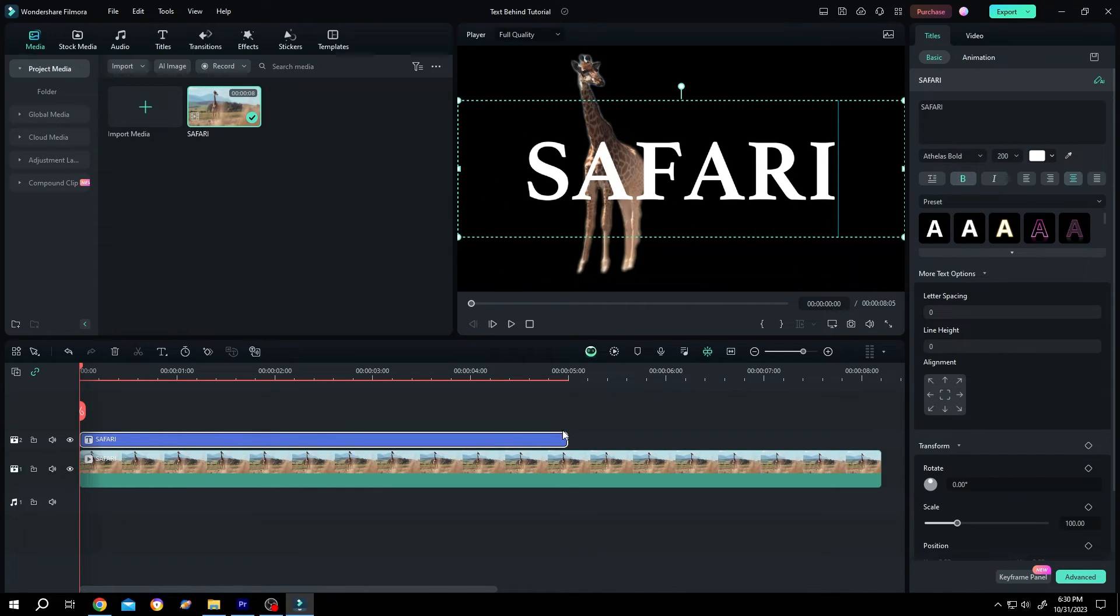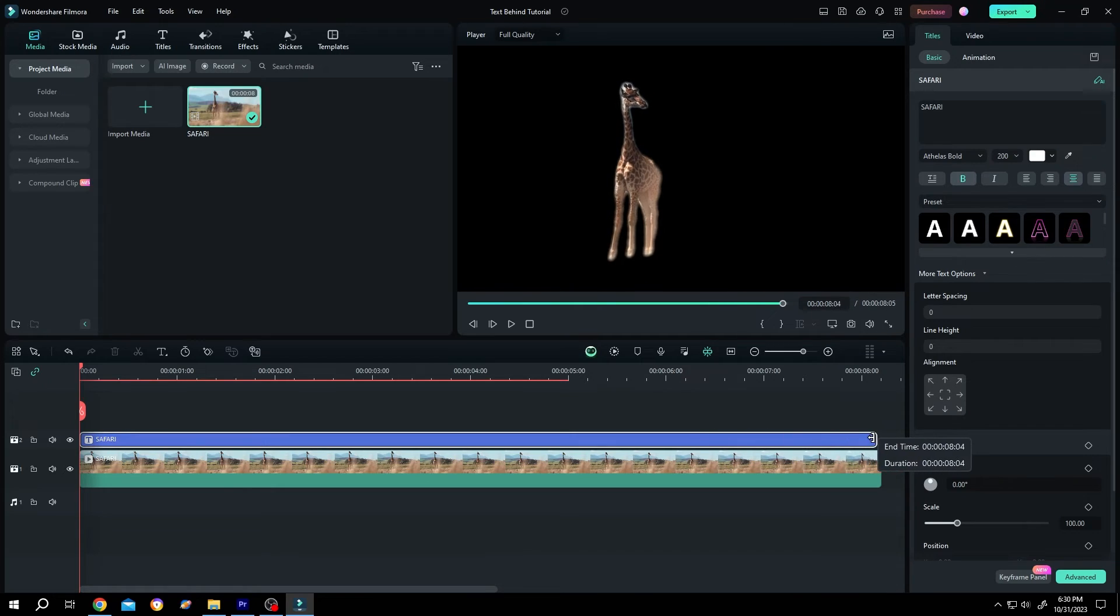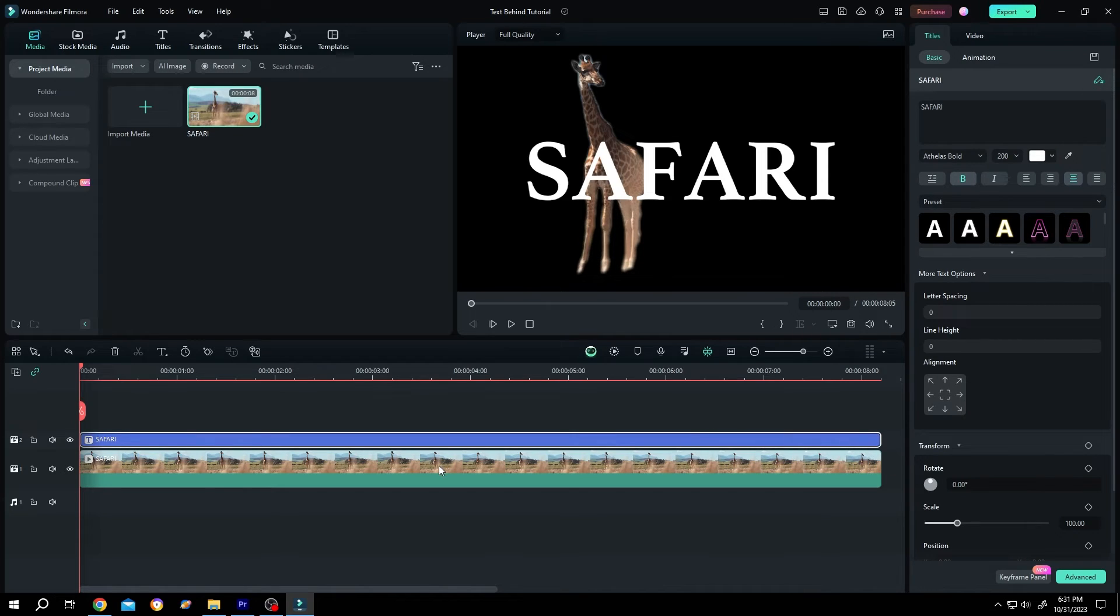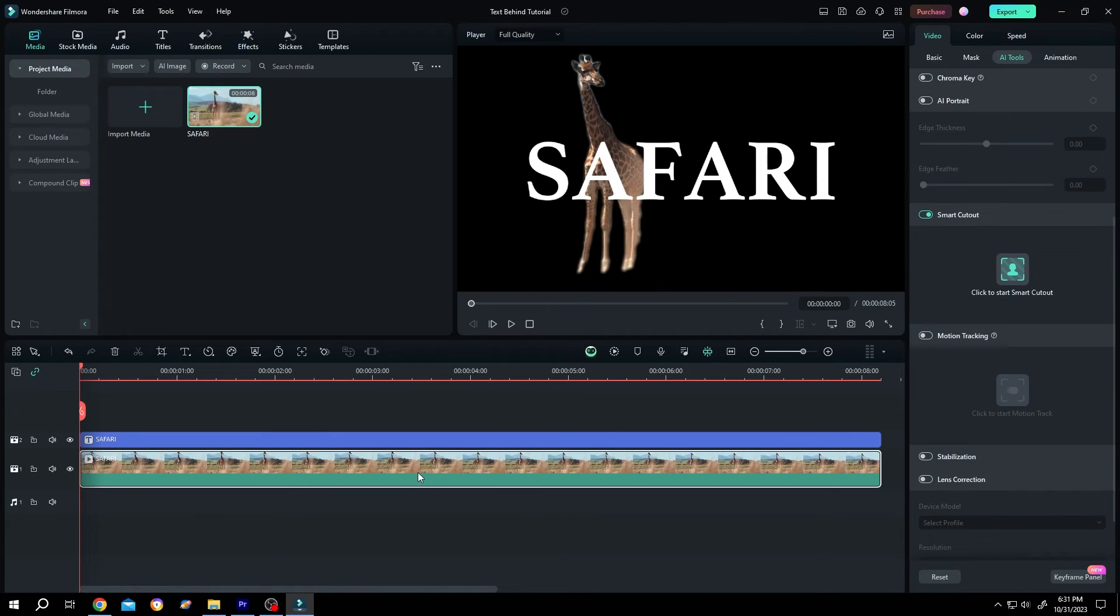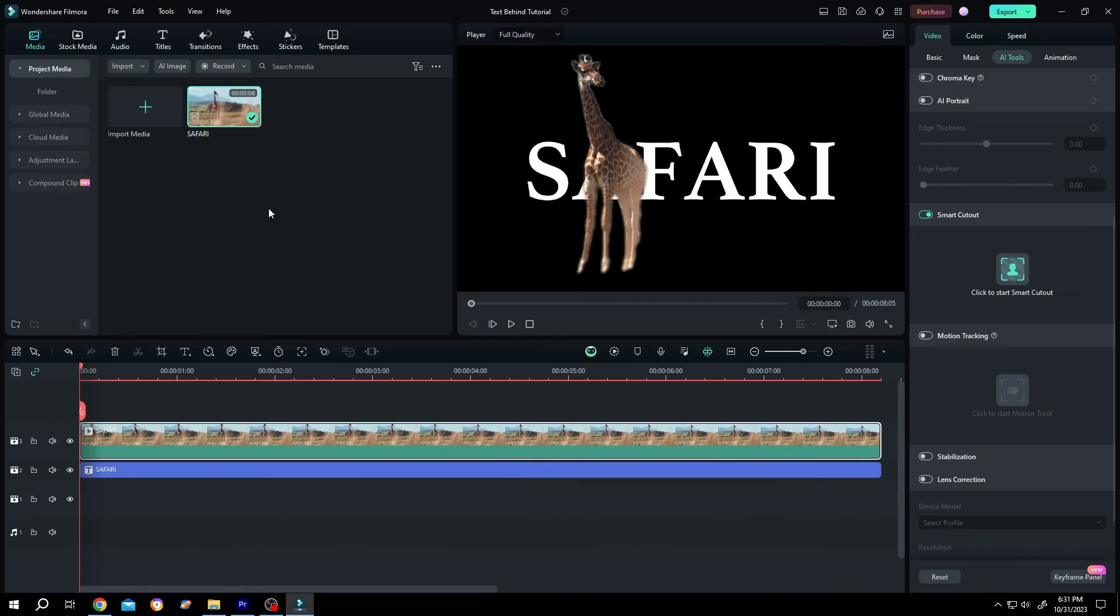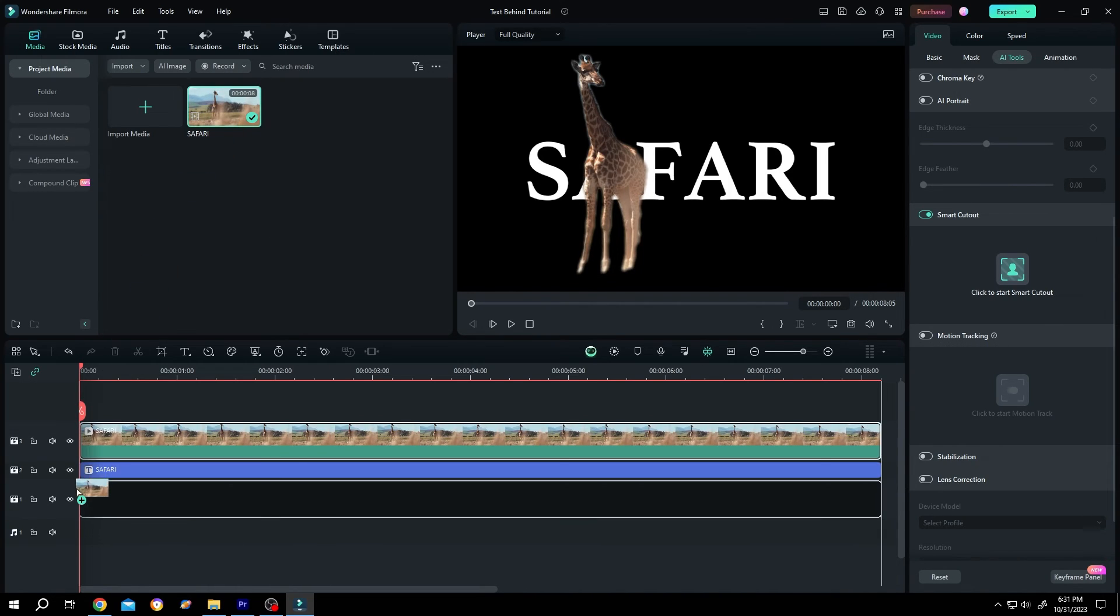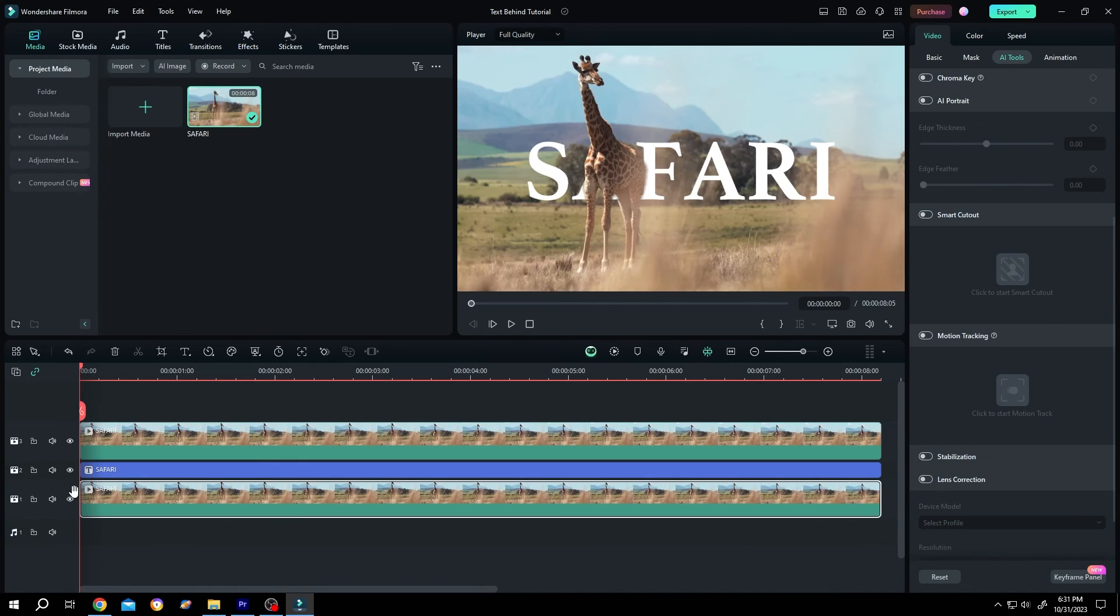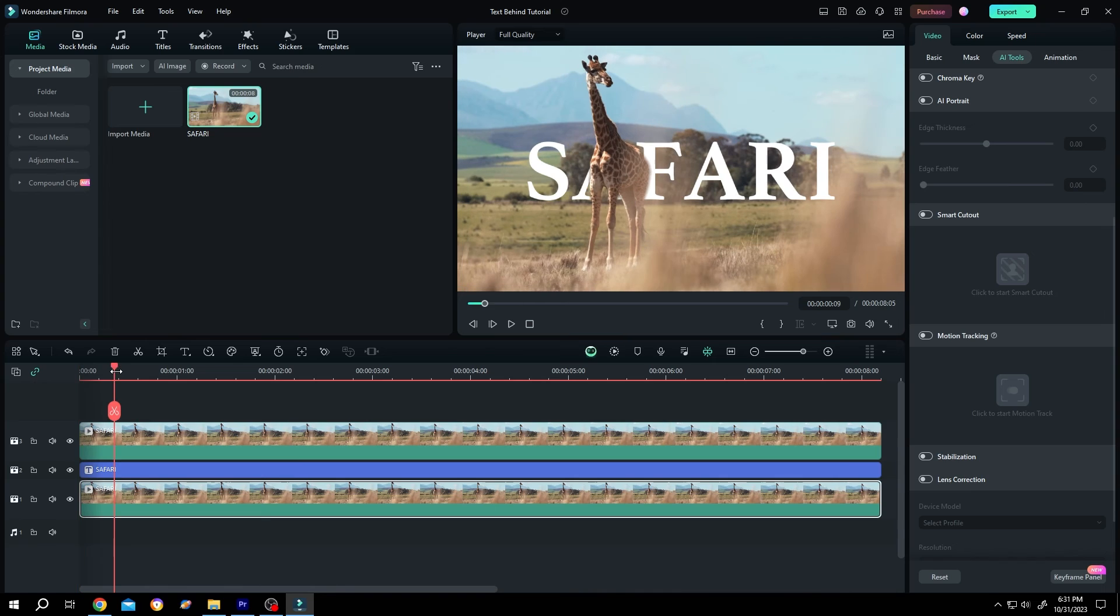Give it same length as our video footage. Now select the clip, move it to layer three, and bring the original clip to layer one. And we are done.